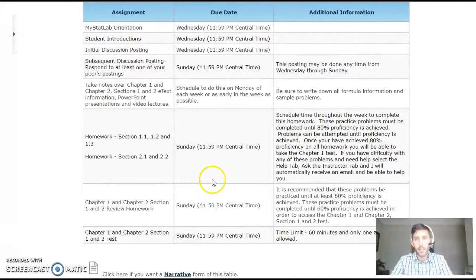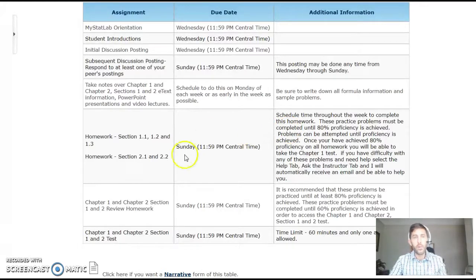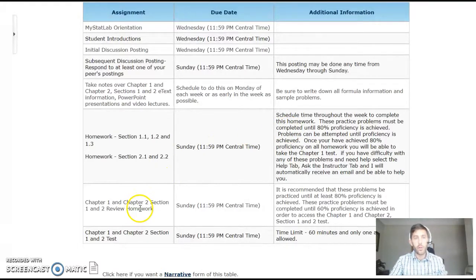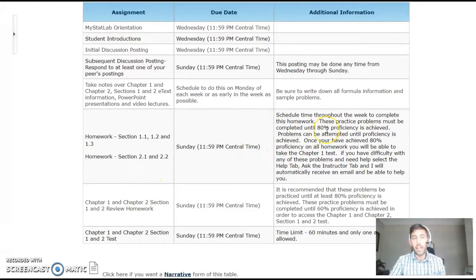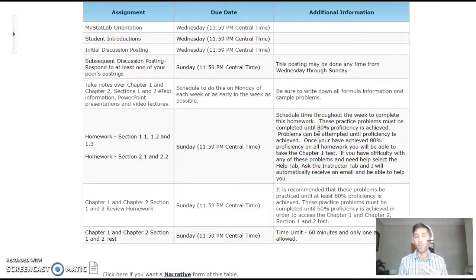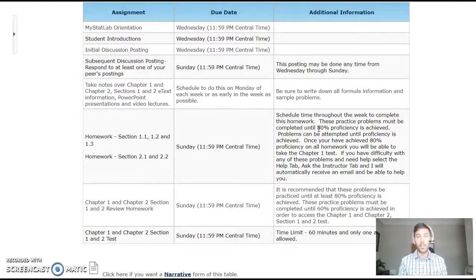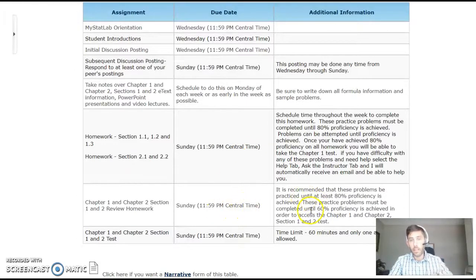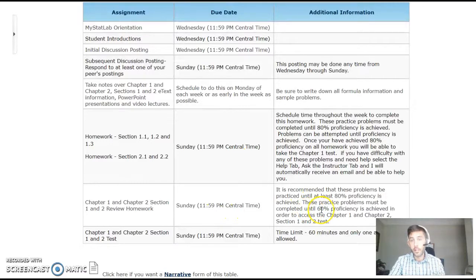One thing to pay attention to: each week, before you can do the review homework, you have to get at least 80% on the actual homework. You can keep trying the homework over and over until you master it. Get that 80%, then you'll do the review homework and keep working on that until you get to 60%.